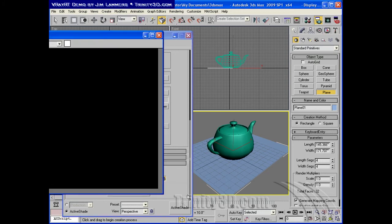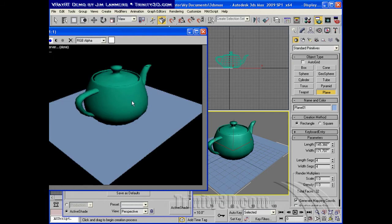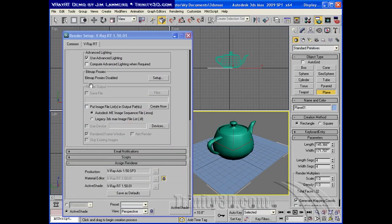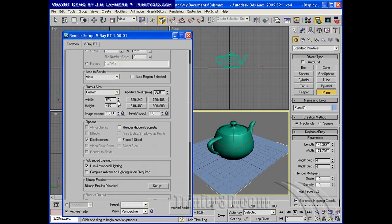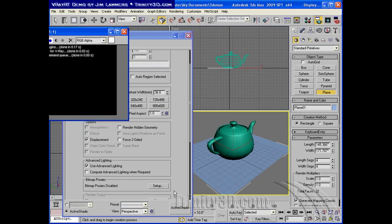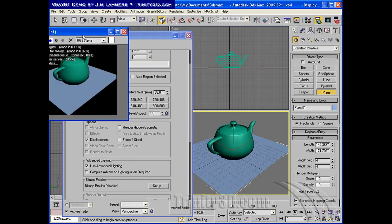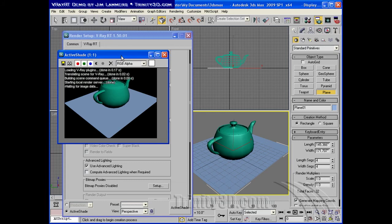Now, this view is at the resolution that we specified up here, so if I want a little smaller active shade, I can change that resolution, and it will generate an active shade that matches.